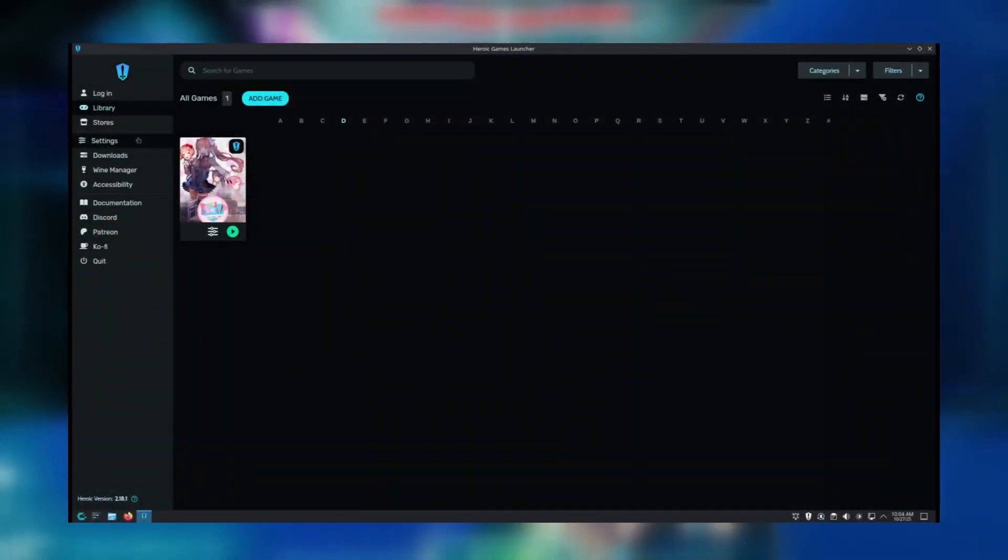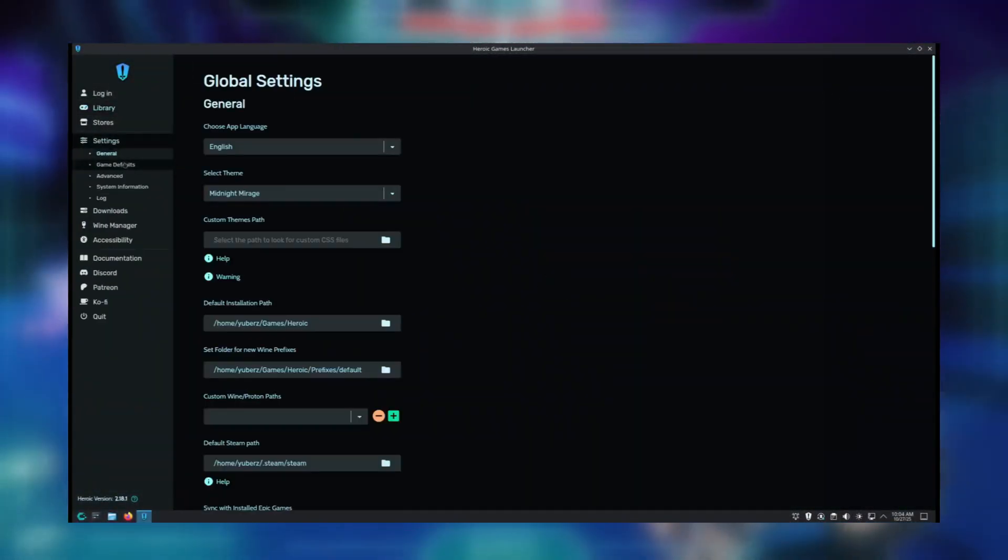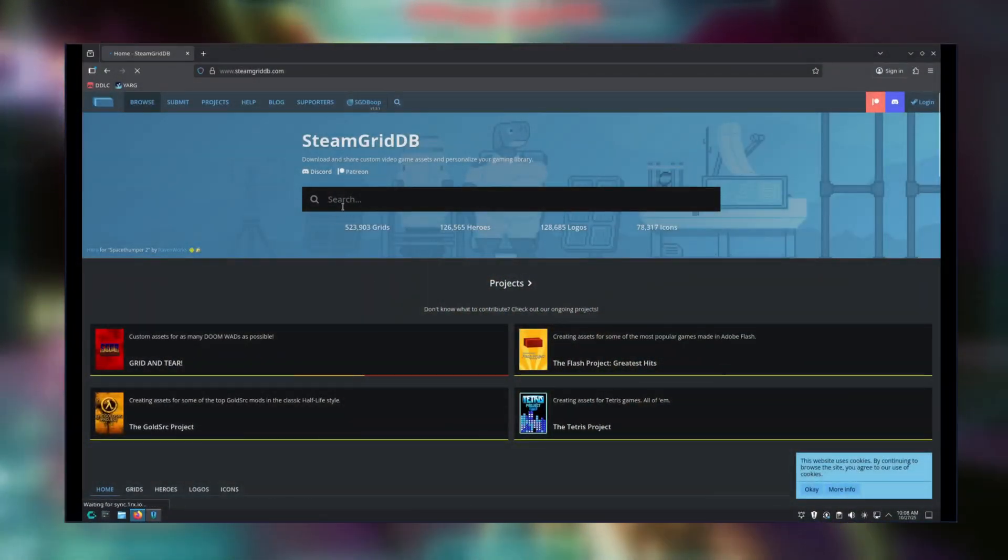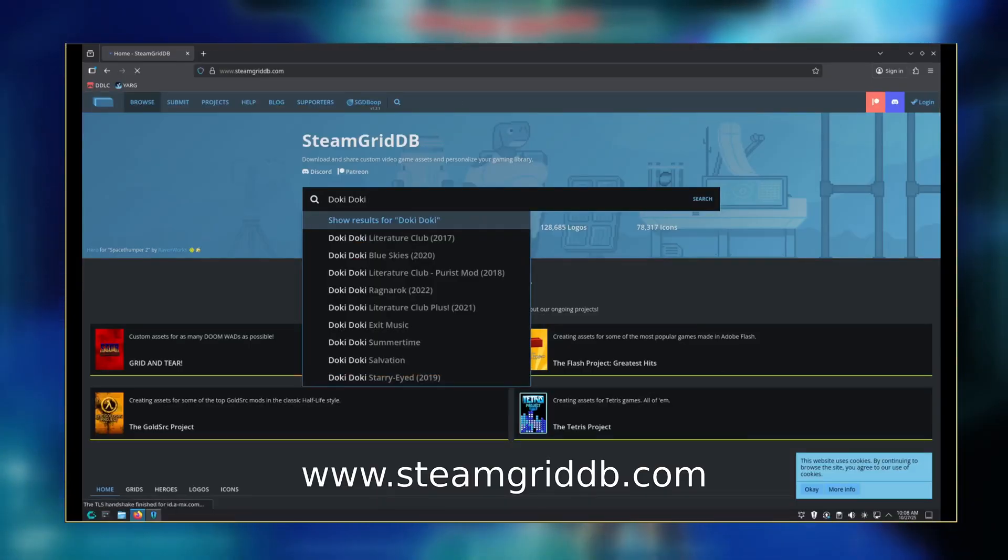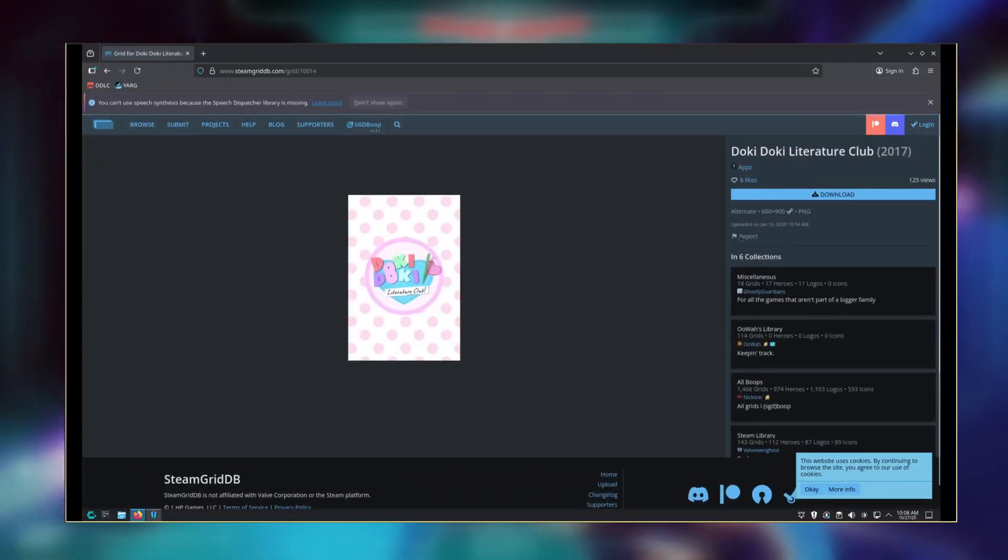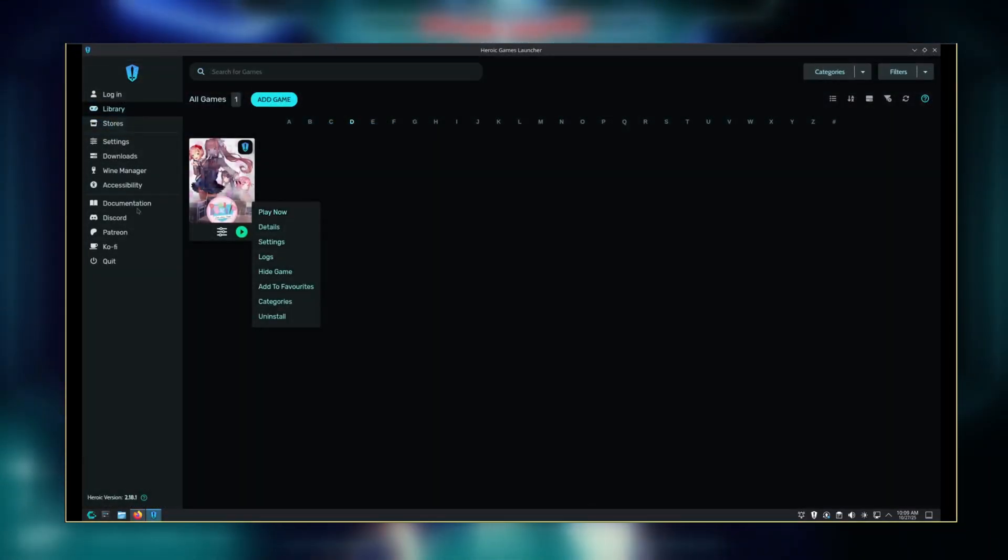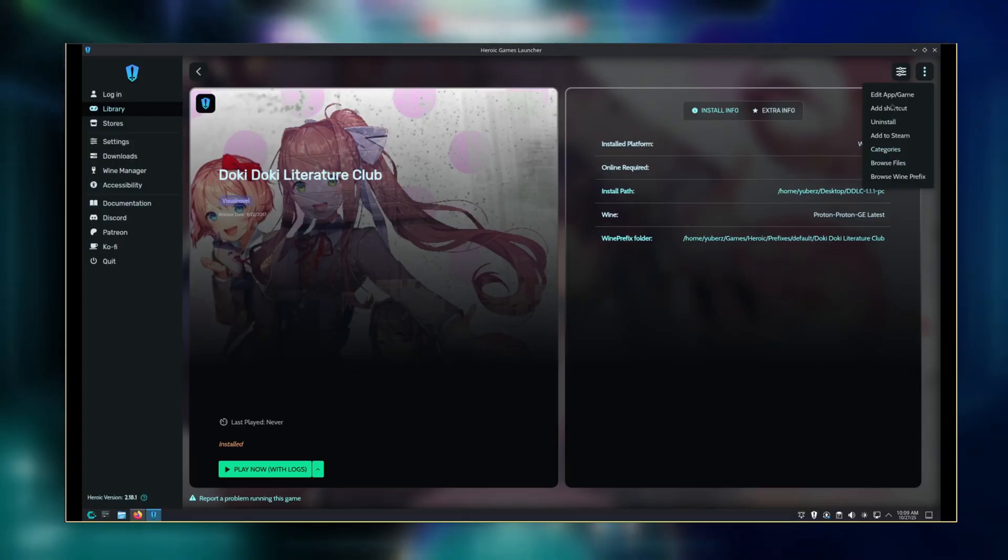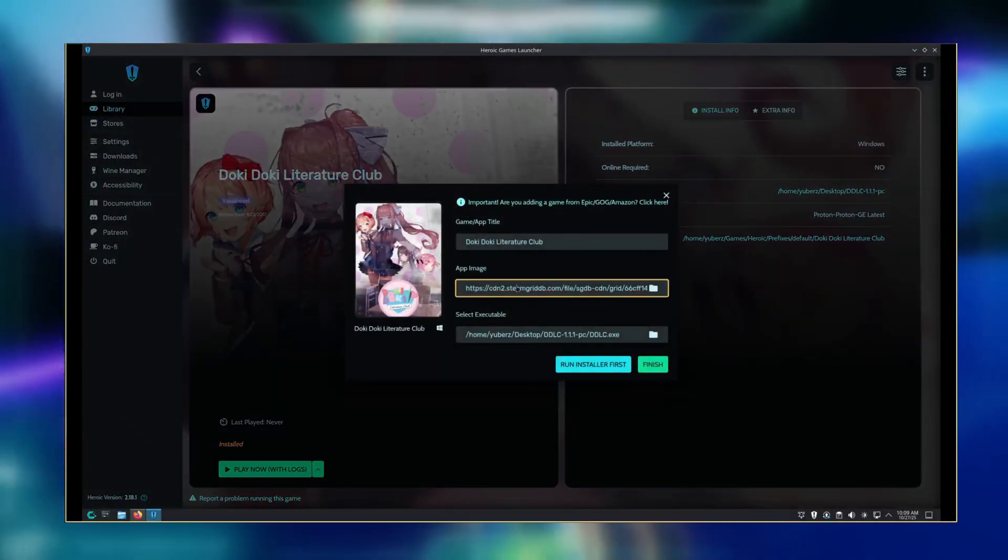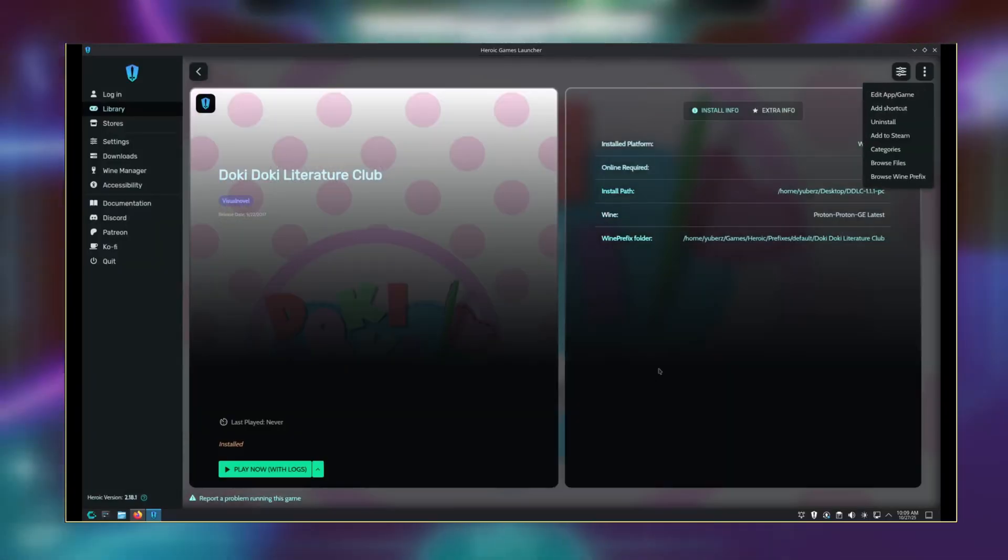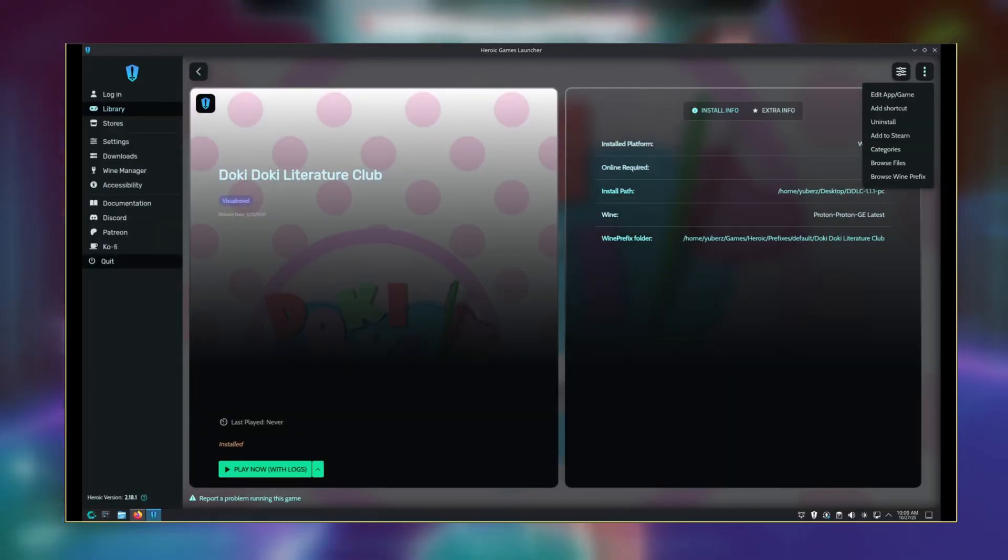If you want it to default to Proton GE next time, then go to Settings, then Game Defaults where you can change the Wine version. Let's say you want a different cover art for the game. Go to Steam Grid DB, then search your game name. Find the cover you want and right click the Download button and copy the link. Next, click on your game and click the three dots on the top right. Click Edit App slash Game. Then paste the link into the App Image text box. You should see it change automatically on the left. From here, just click Finish and you're done.